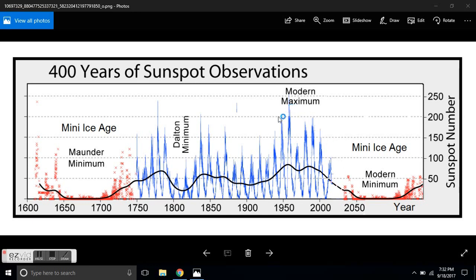Now what you're looking at is the number of sunspots recorded as time goes on. These ups and downs are the 11-year flip of the magnetic field on our Sun, which is called a solar cycle.